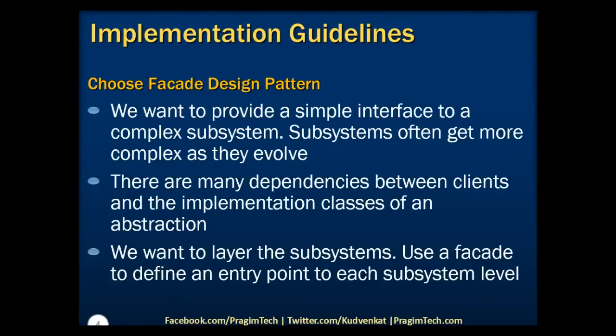If the subsystems are dependent, then you can simplify the dependencies between them by making them communicate with each other solely through their facades.